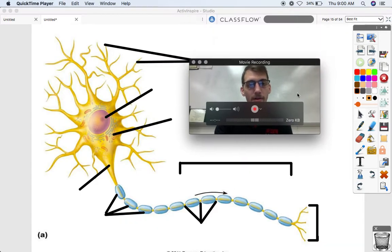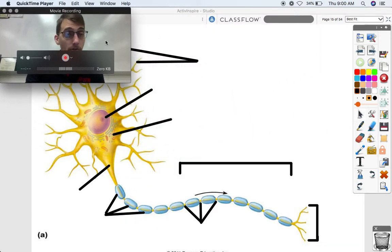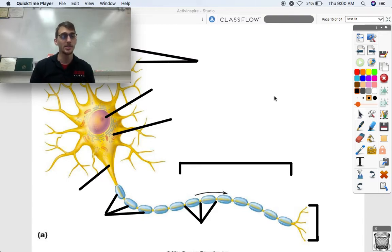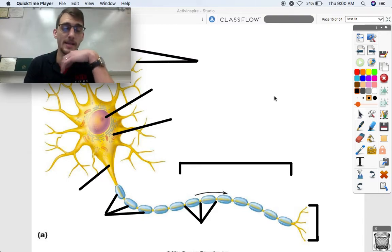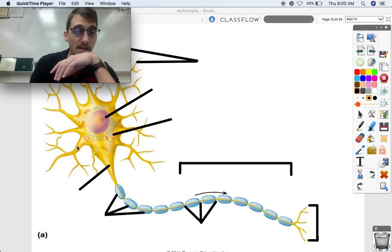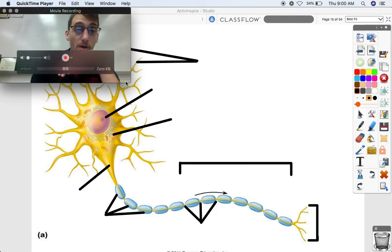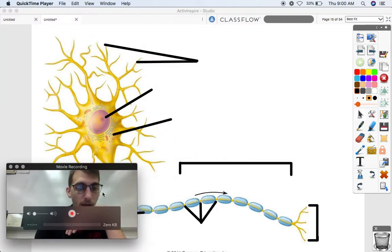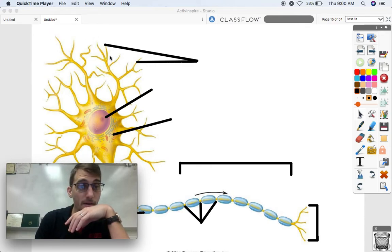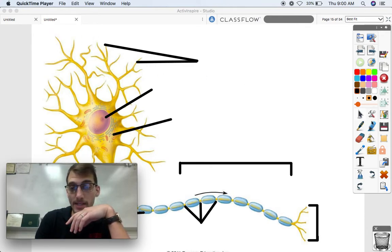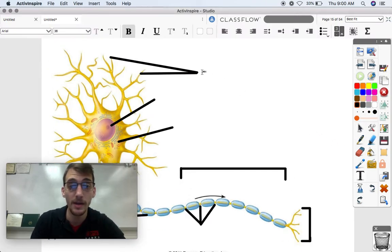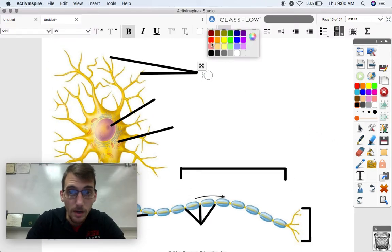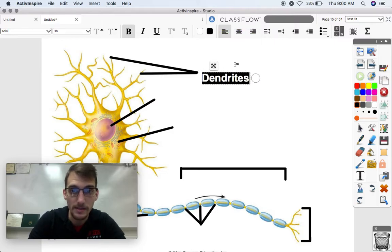Let's label a neuron on this diagram. We've already discussed and defined all the terms. The signal that a neuron receives is picked up by extensions attached to the cell body — those are called dendrites.